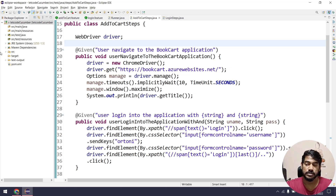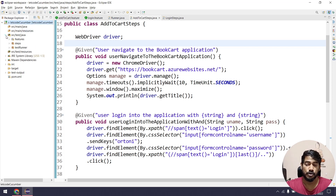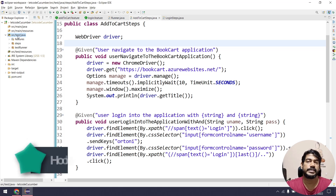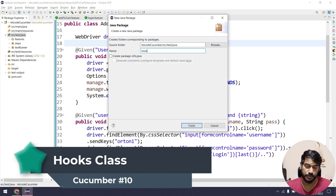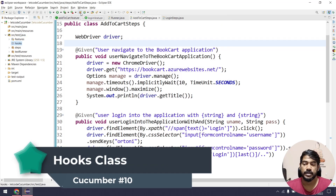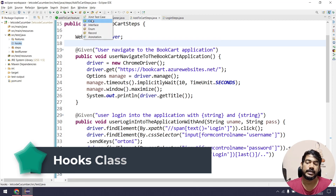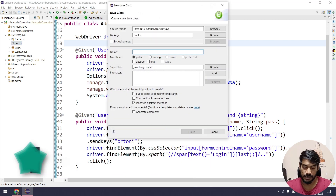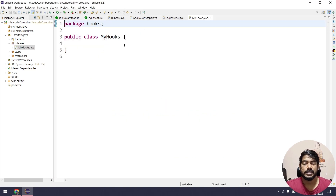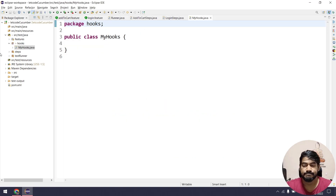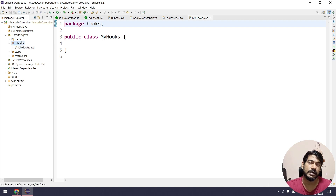Coming back to the hooks concept — within src/test/java I'm going to create a package called 'hooks' and within that create a class called 'Hooks' or 'MyHooks'. The package and class name can be anything, but the standard convention is to name it 'Hooks'.